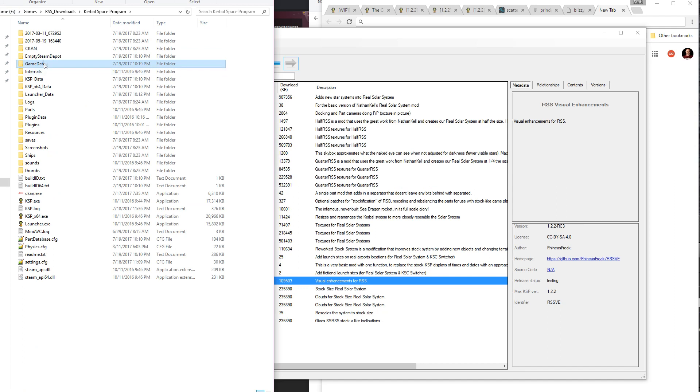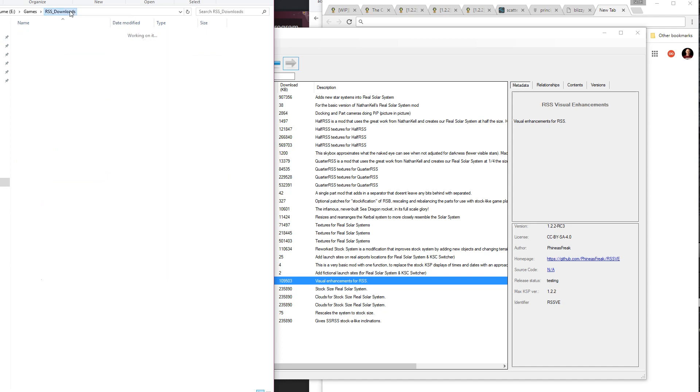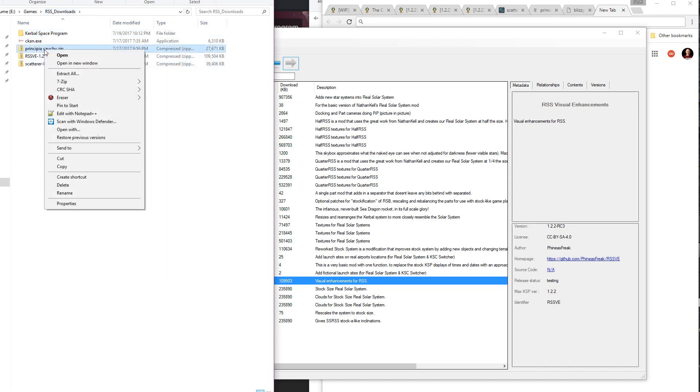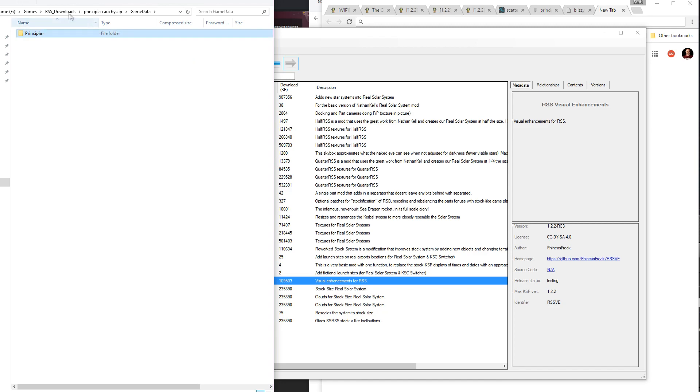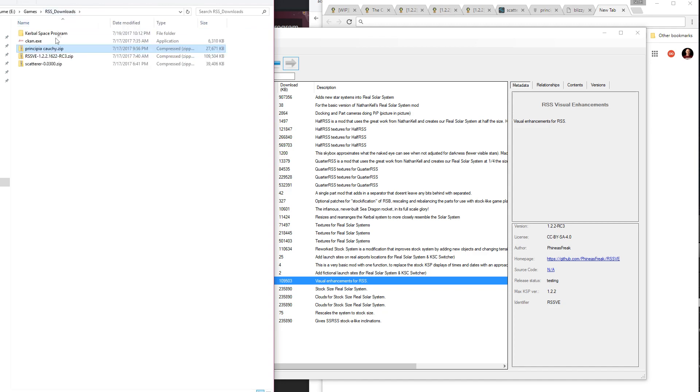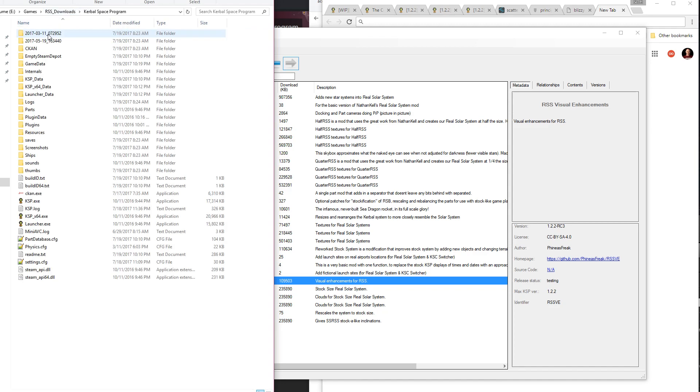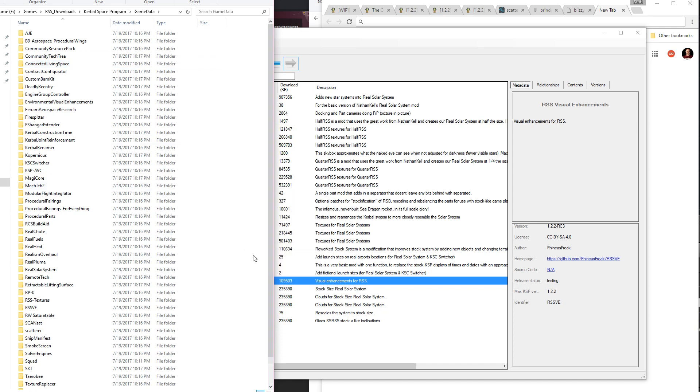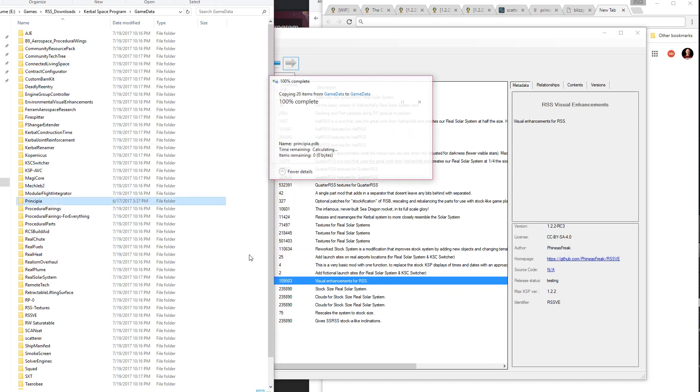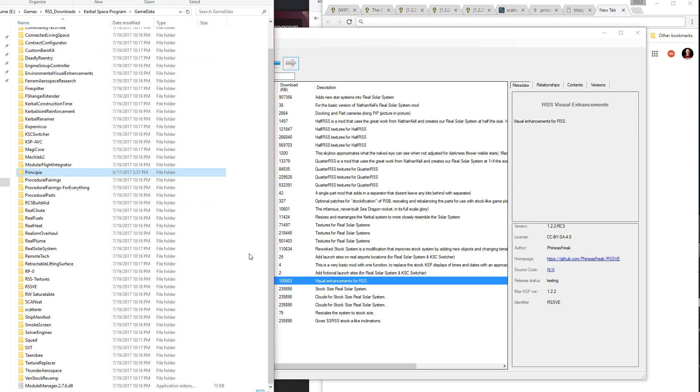And the other one that we had for addition here was Principia, which again is up in this directory, Principia, Cauchy. I'm probably mispronouncing that. I'm not really big on mathematicians' names. So again, copy that into the game data directory. And that has you got a working install.